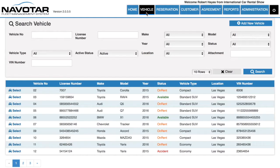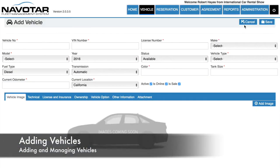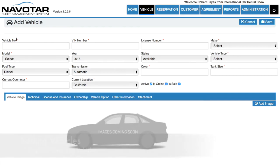After configuring all of these for all your different types, models, and makes of vehicles, you can add new vehicles from the vehicle page. Here you can insert your vehicle number, VIN number, and license number.